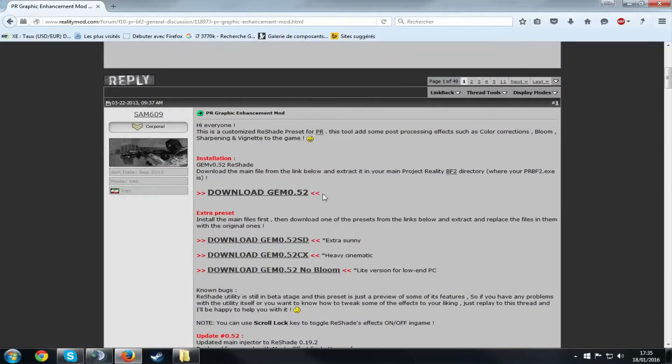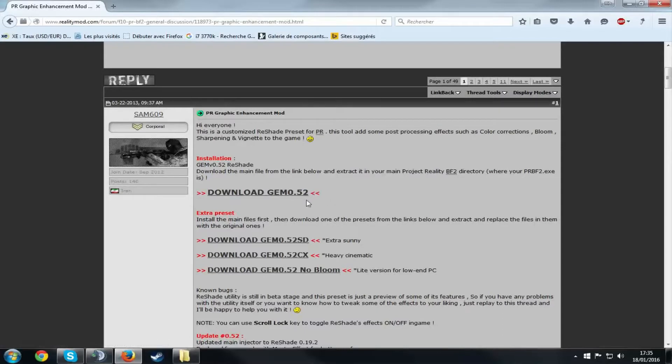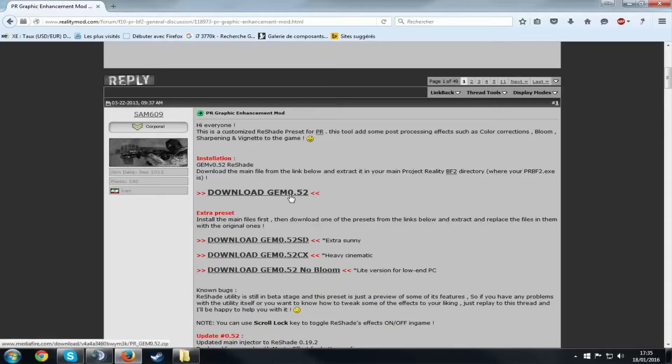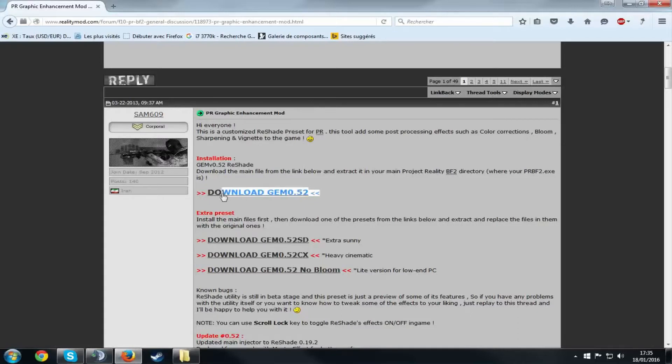Sorry about that. So the name is GEM 0.52, I don't know if it's GEM 0.52, I think it's that, yeah it's Gem. So basically this is Gem, what it does, sorry if I was a bit too loud. What it does, it basically enhances the graphics of your Project Reality game.